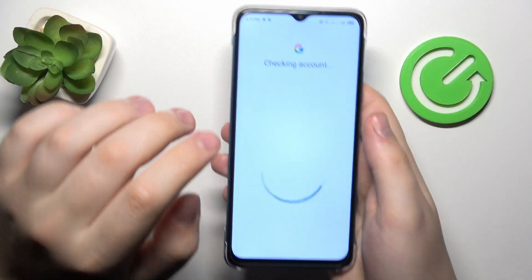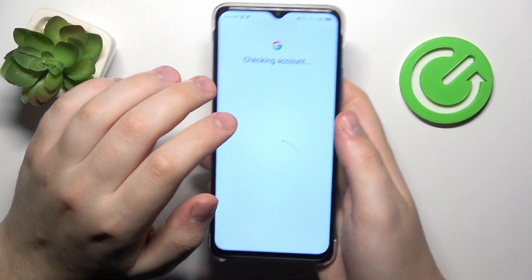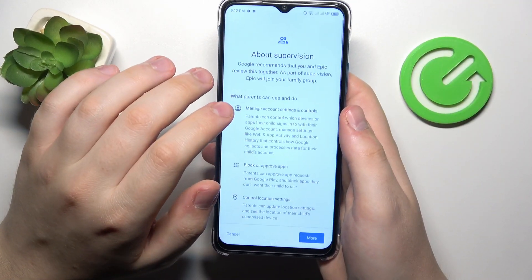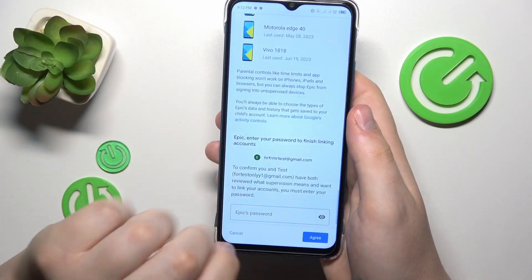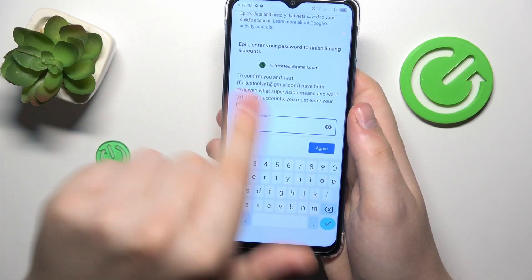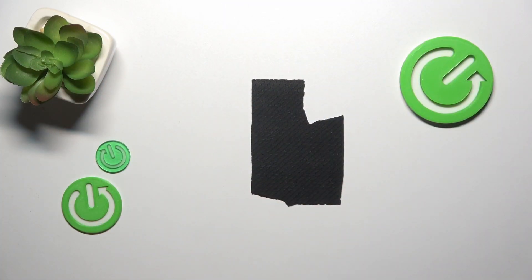Next, you will be forwarded to the About Supervision page, which you need to scroll all the way down on, and input the child's Google account password once again. Then tap the Agree button.